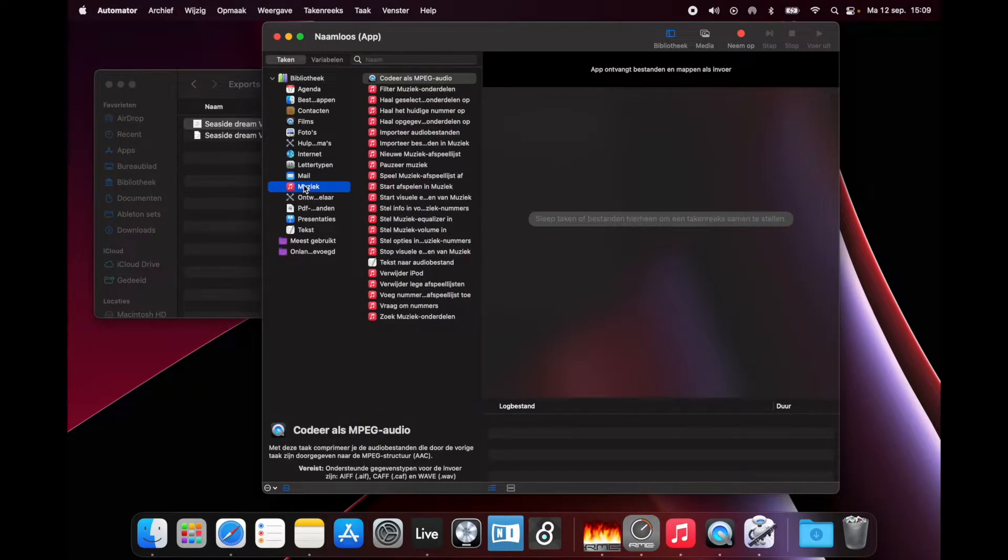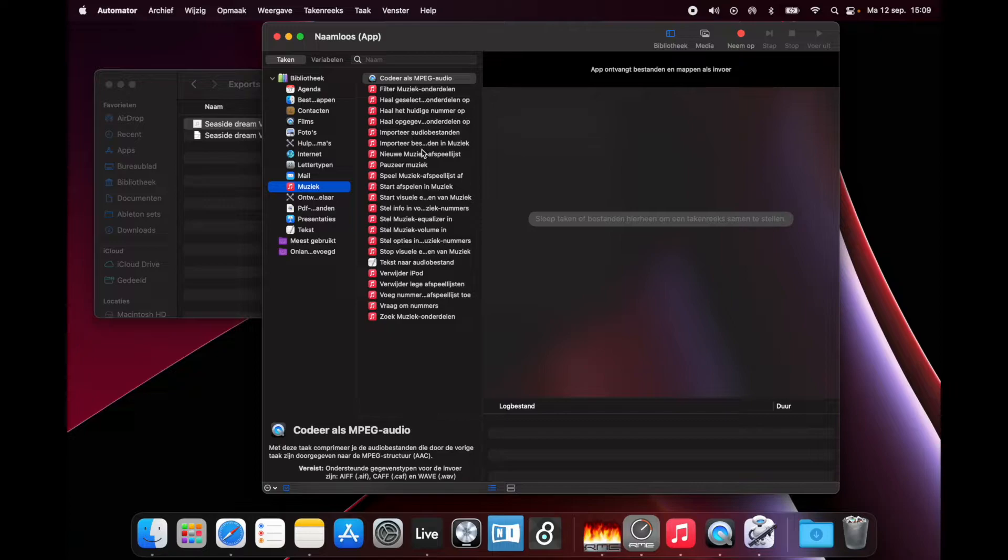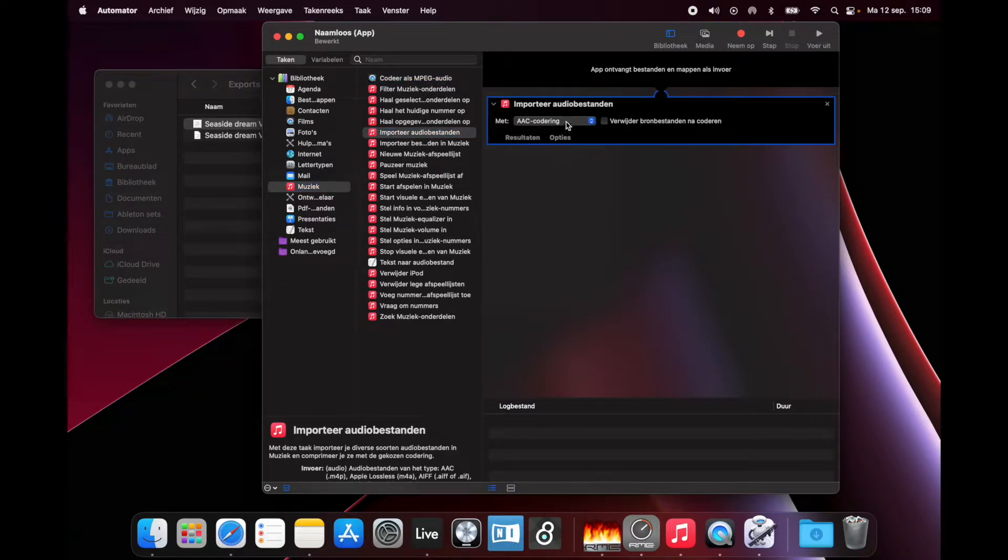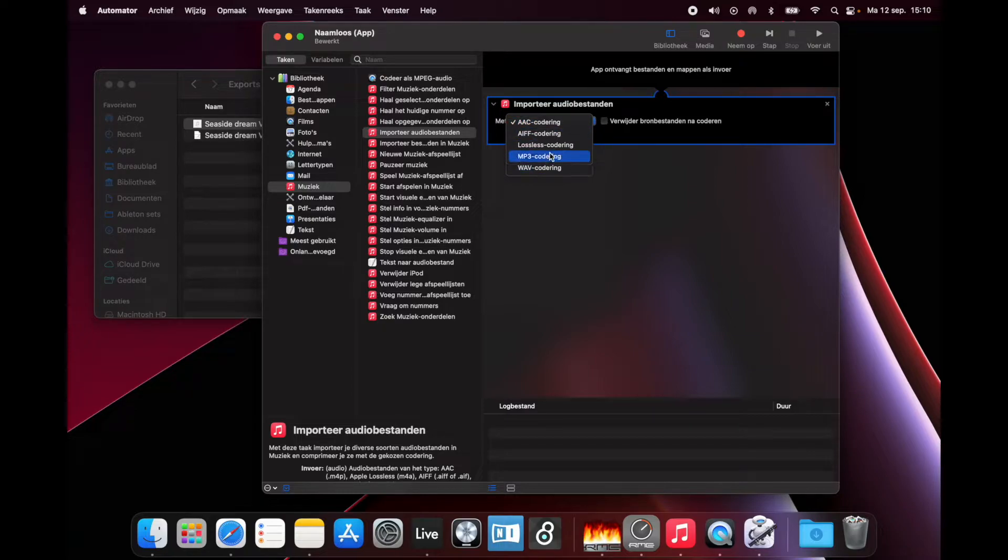Then go to Music and choose Import Audio Files. Here you choose MP3 encoding. Great.